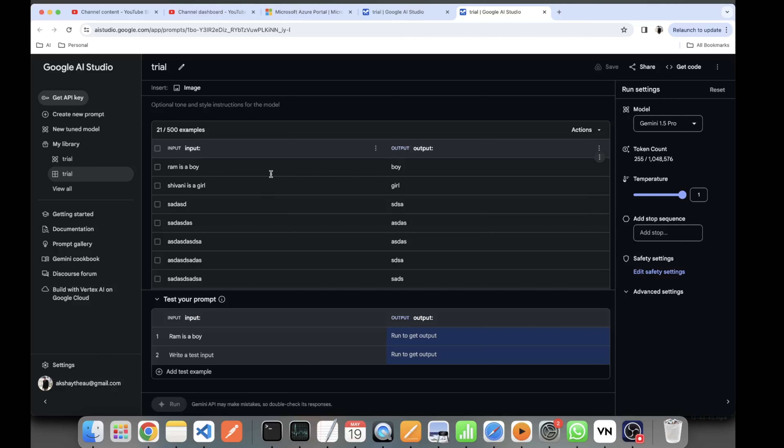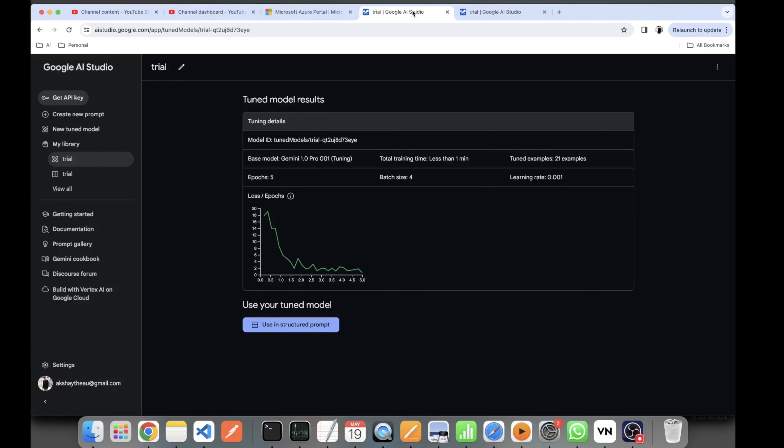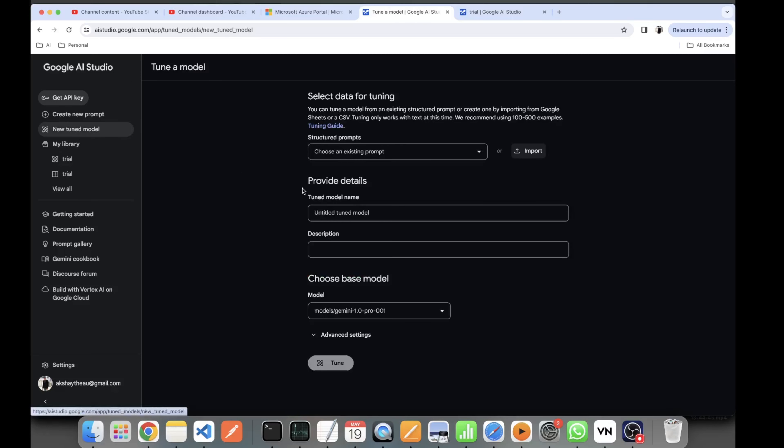From where to do the import? You will need to go to New Tuned Model. Once you are on New Tuned Model, you can click on Import and upload your CSV, or you can select some existing